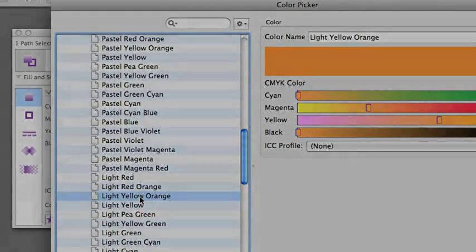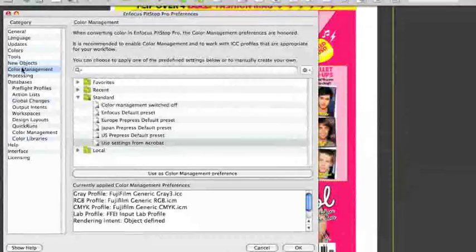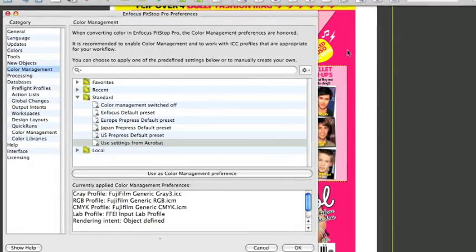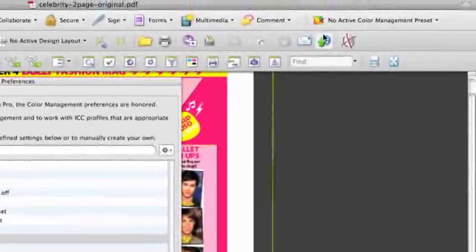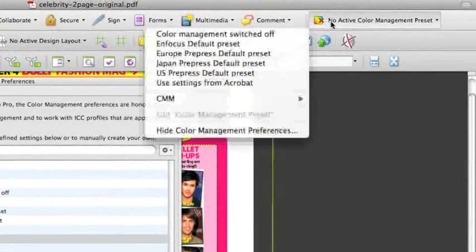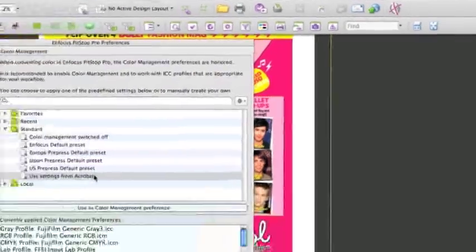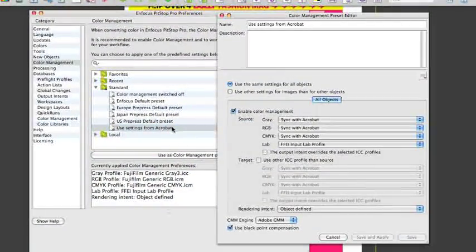In PitStop 10, you have the ability to create your own presets. You have a new icon in the toolbar that displays all the standard presets and local presets. Next to standard presets, you also have the ability to sync with your Acrobat settings.